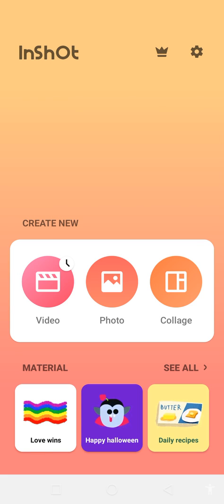Hello everyone, my name is Fahim and you're watching Technical Fahim YouTube channel. Today's video is about how we can add text in our videos by using the InShot application.